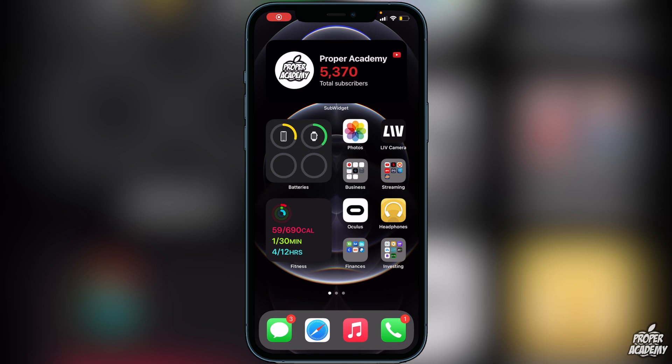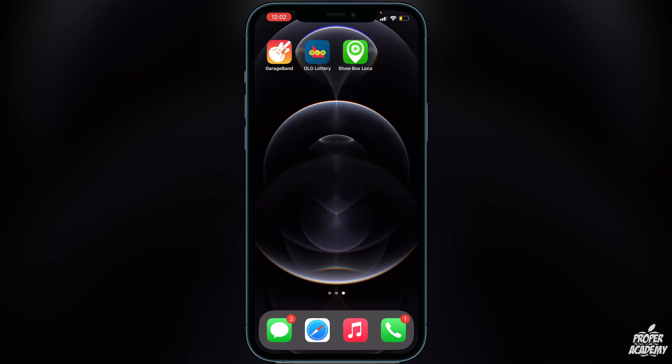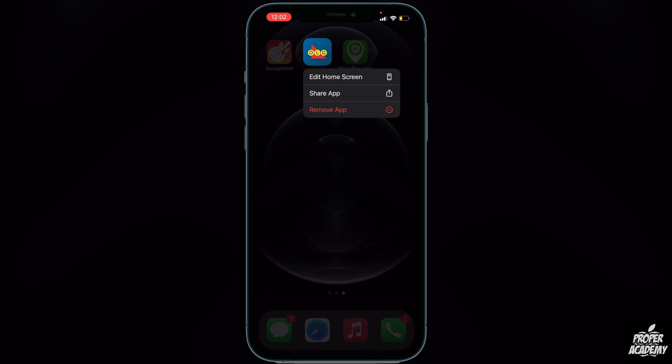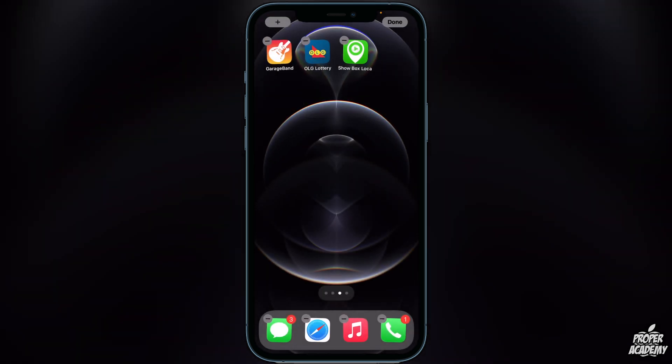Welcome back to the channel. In today's video I'm going to show you guys how to create folders on your iPhone. I'll show you a couple apps I have on here right now. All you have to do to create a folder is long press on the application and click on edit home screen.